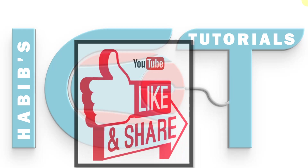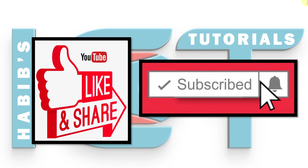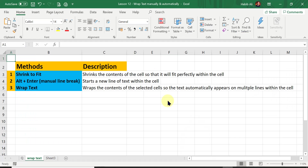Hope you like, share this lesson and subscribe to our channel. For today's lesson I'm using a file called 'Lesson 12A - Wrap Text Manually and Automatically'. As usual, you can get a copy of this file by clicking on the link in the description below. Click the link and it will take you directly to Lesson 12 on my website.